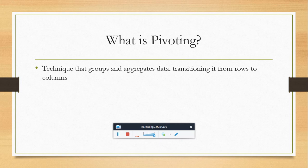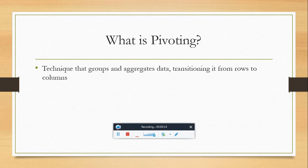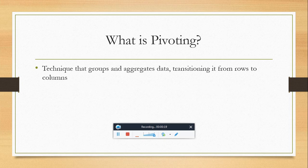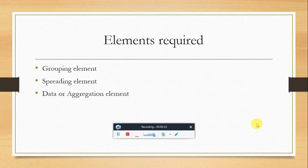If you want to pivot a table, you will need to identify three elements: grouping element, spreading element, and data or aggregation element. Let's see what these three elements mean.